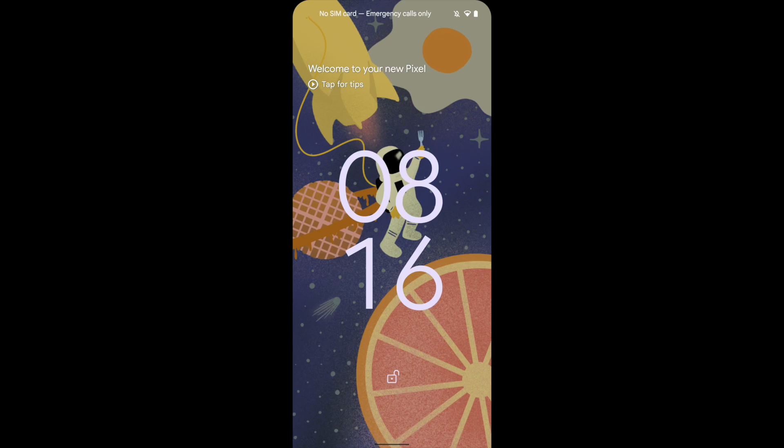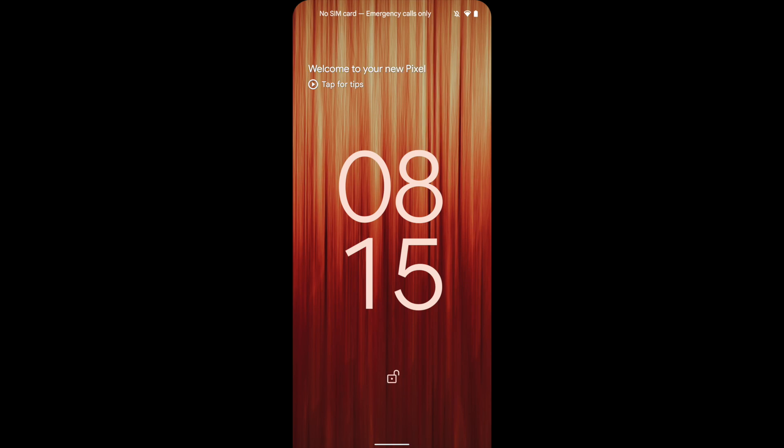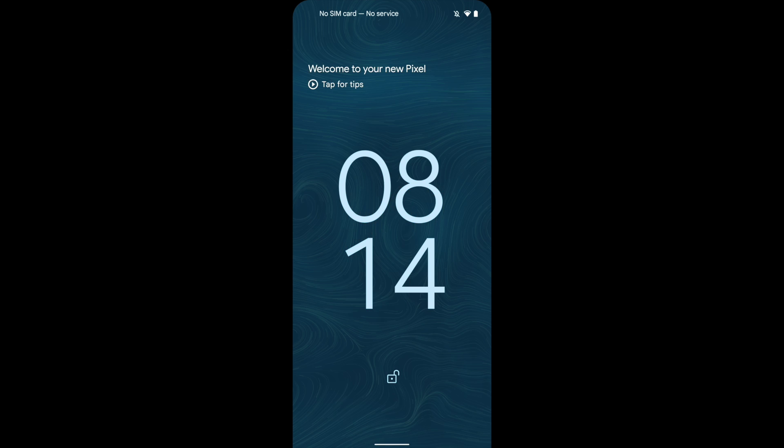When Android 12 was released, it came with the long-awaited material you design. Android OS would automatically select a color palette to theme the OS with based on the background image you had set.